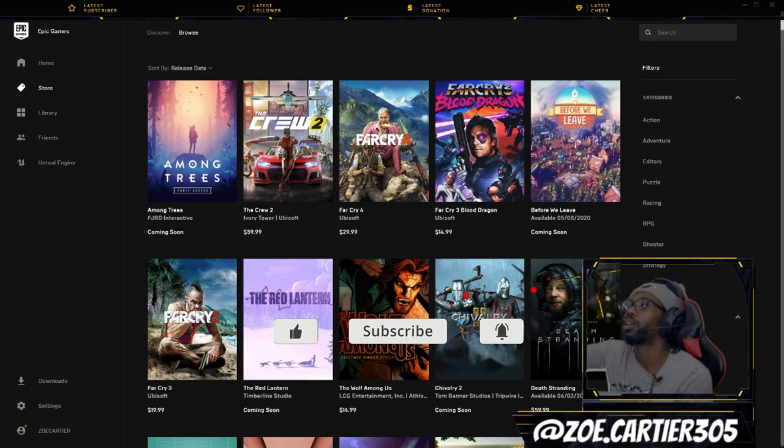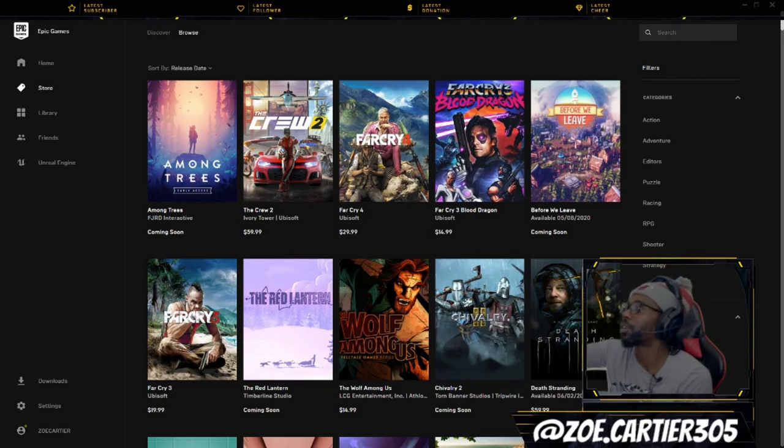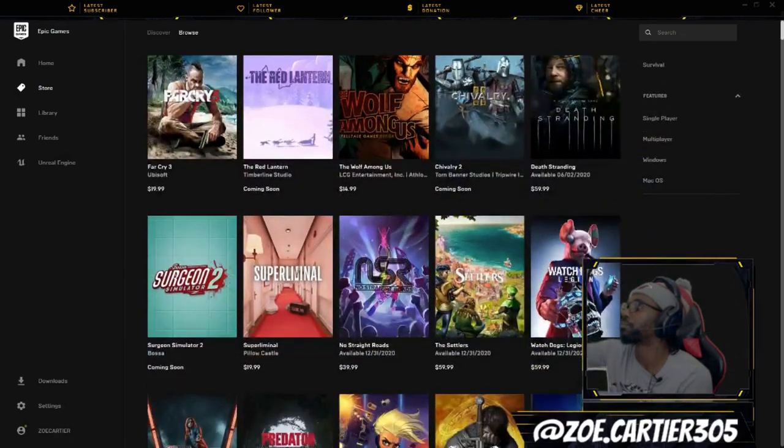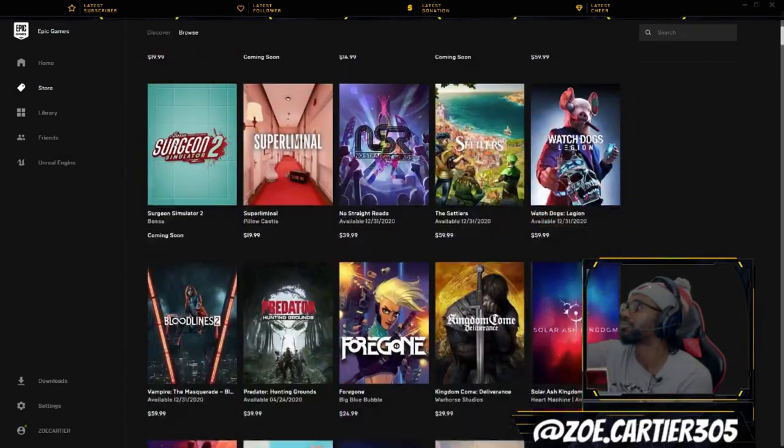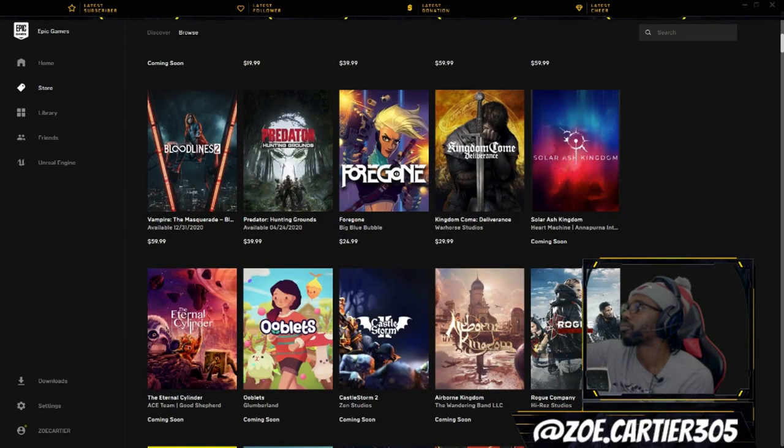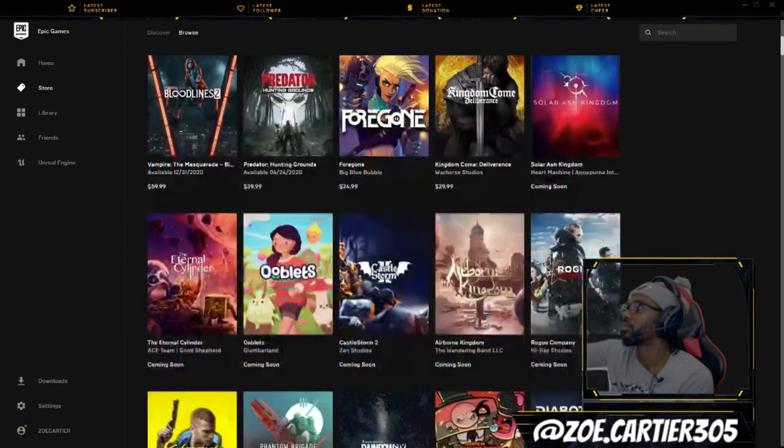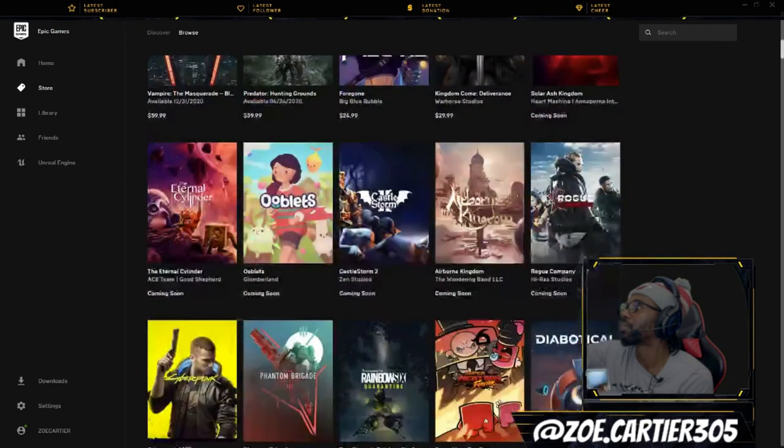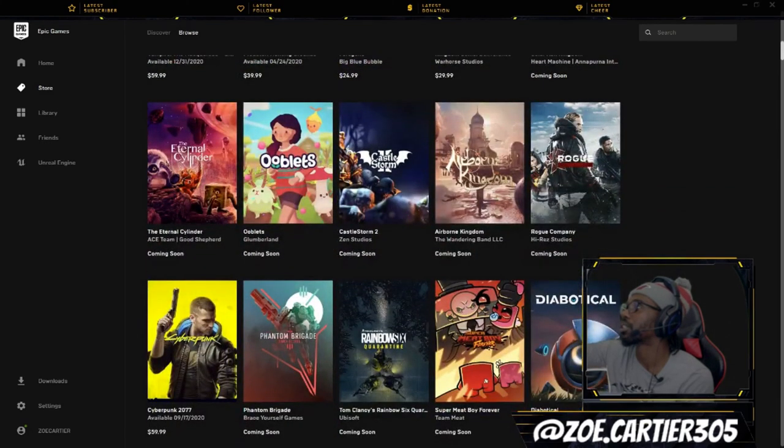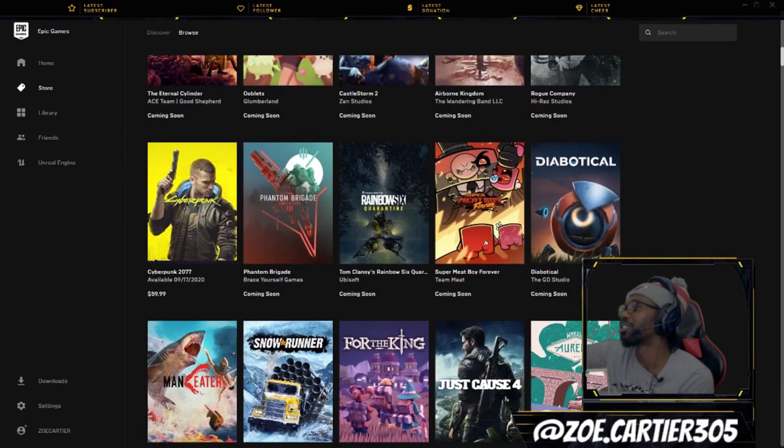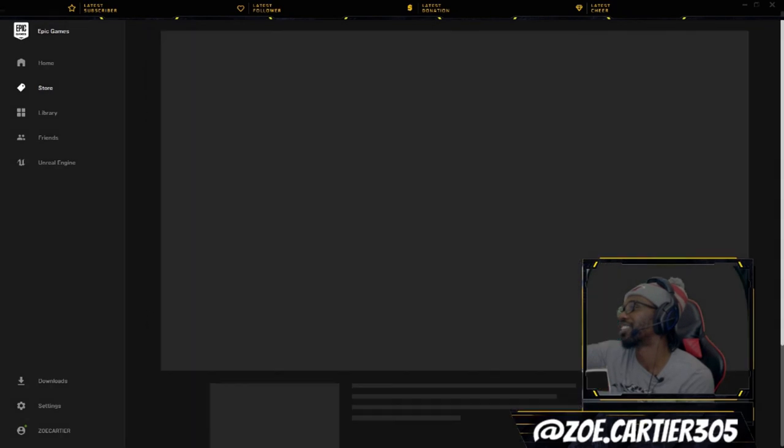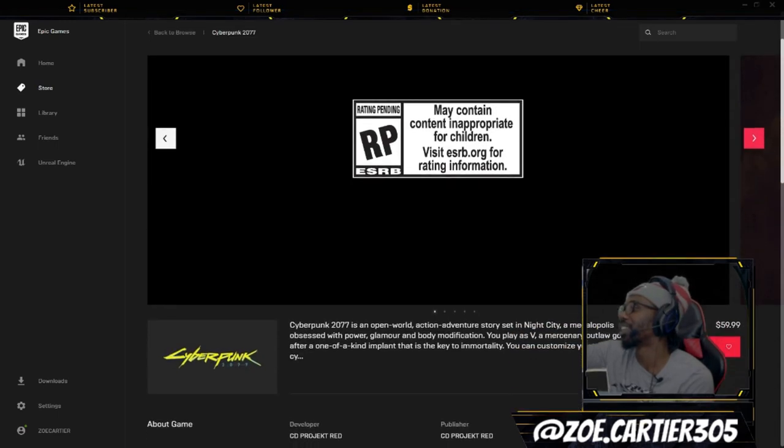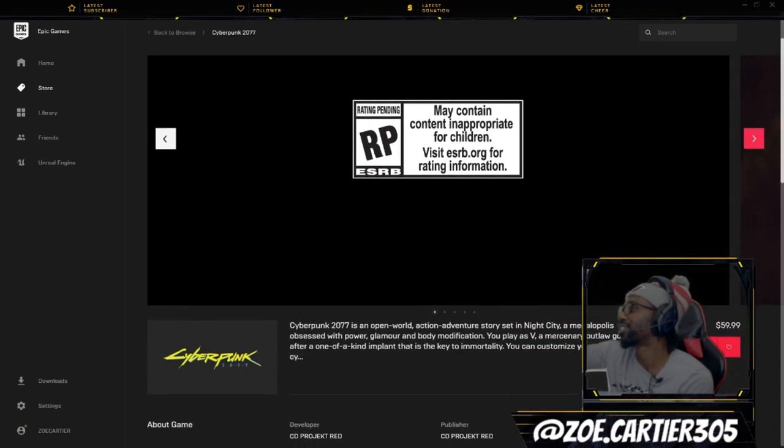Oh make sure you add me Zoe Carter here everywhere. I'm looking forward to this one, Predator looks like it's gonna be good. Cyberpunk, of course, oh my god how I long for you man, I cannot wait.